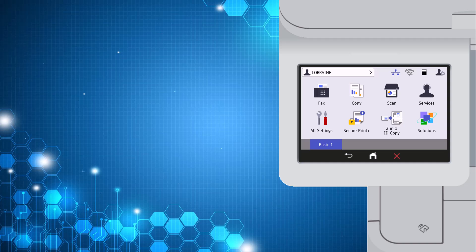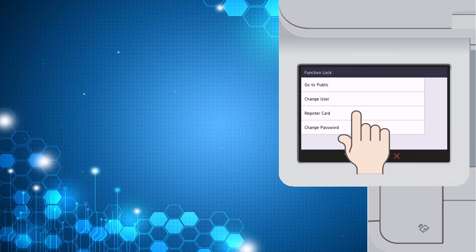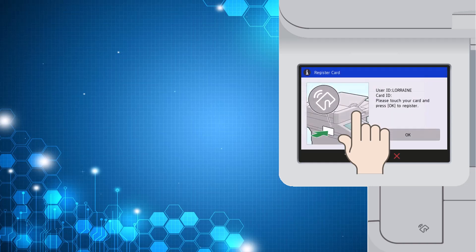The user may want to use an NFC card to log in rather than using a PIN each time. They can register a card from the device by selecting the name at the top left corner. The following menu options will be available, and they then select 'Register Card.'